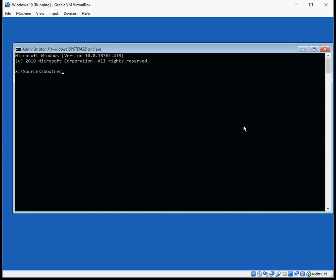So it's bootrec space forward slash fixmbr. So that's the master boot record. That is completed successfully, you can see there it says it's completed successfully.